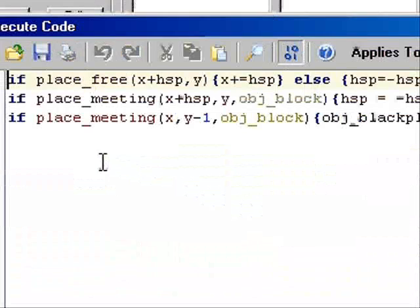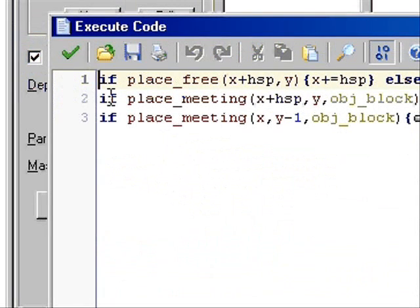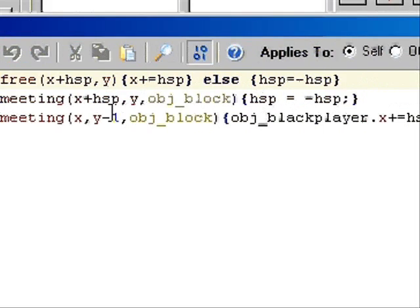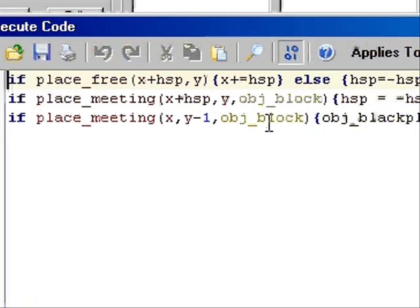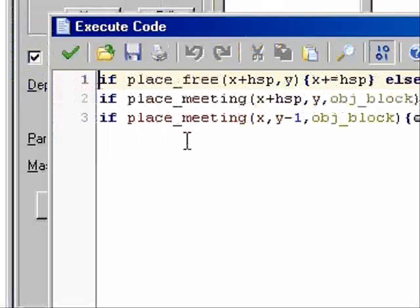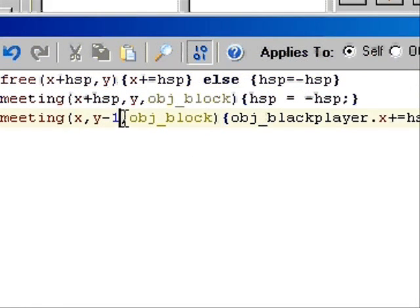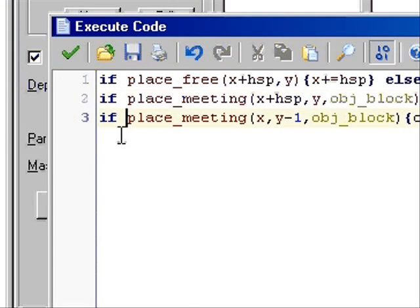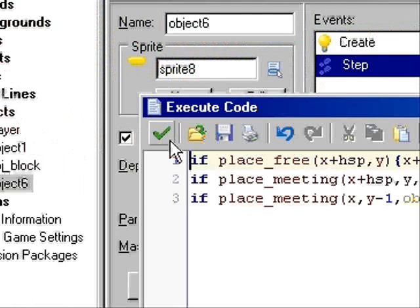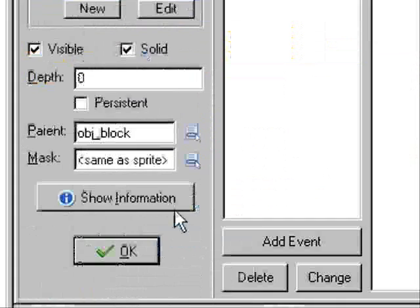Now, if place_meeting — that line of code isn't really necessary — if place_meeting then object block, which is the block that it's going to be hitting. When it hits this block it's going to bounce back. If I didn't have a block there it would just go through it. So check that.